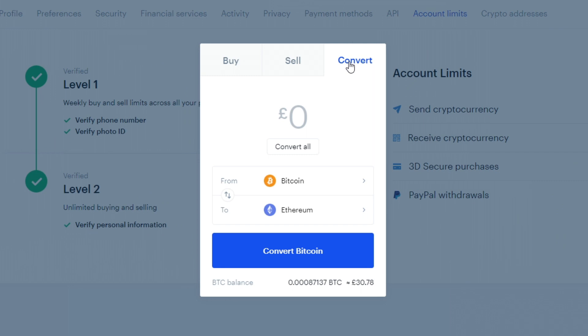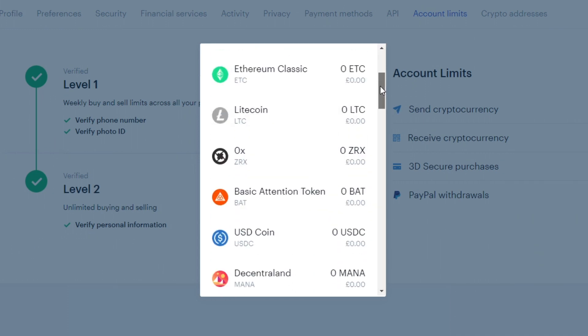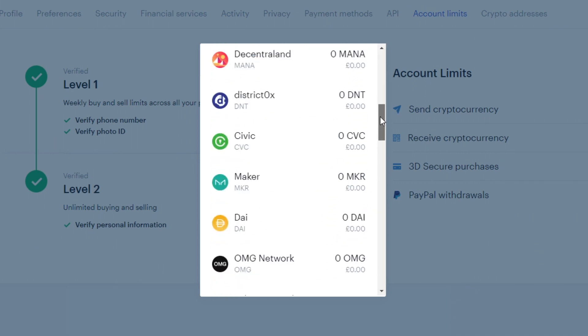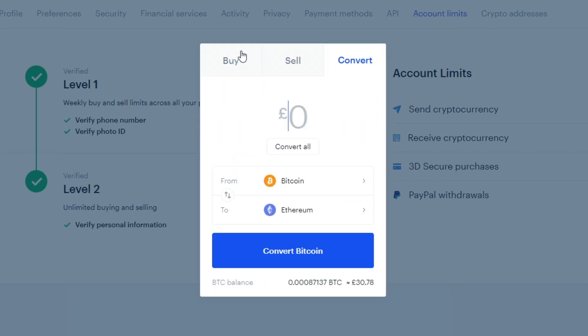Here we can do Bitcoin to Ethereum. To convert, simply click on the name of the currency like so, and it's going to list all the different currencies you could convert to and from. It's really simple like that.